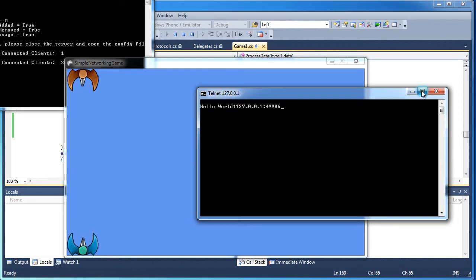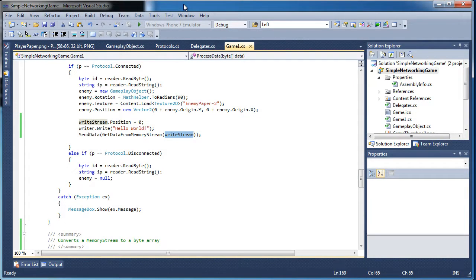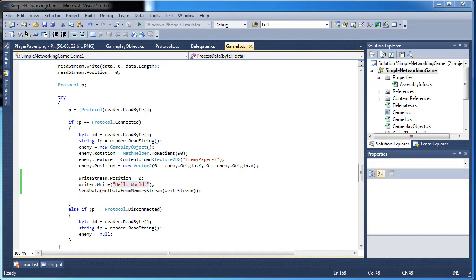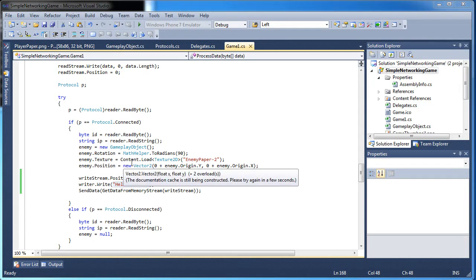Now we need two different games to communicate instead of one telnet server. Instead of sending hello world, we need to send a new player protocol — which we already have built in the protocol. So we set game one: if we receive a byte protocol that is connected, we store it into enemy and then send the byte protocol again. But think about that — we receive a connected protocol, create a new enemy, and send a connected protocol. This will create an infinite loop.